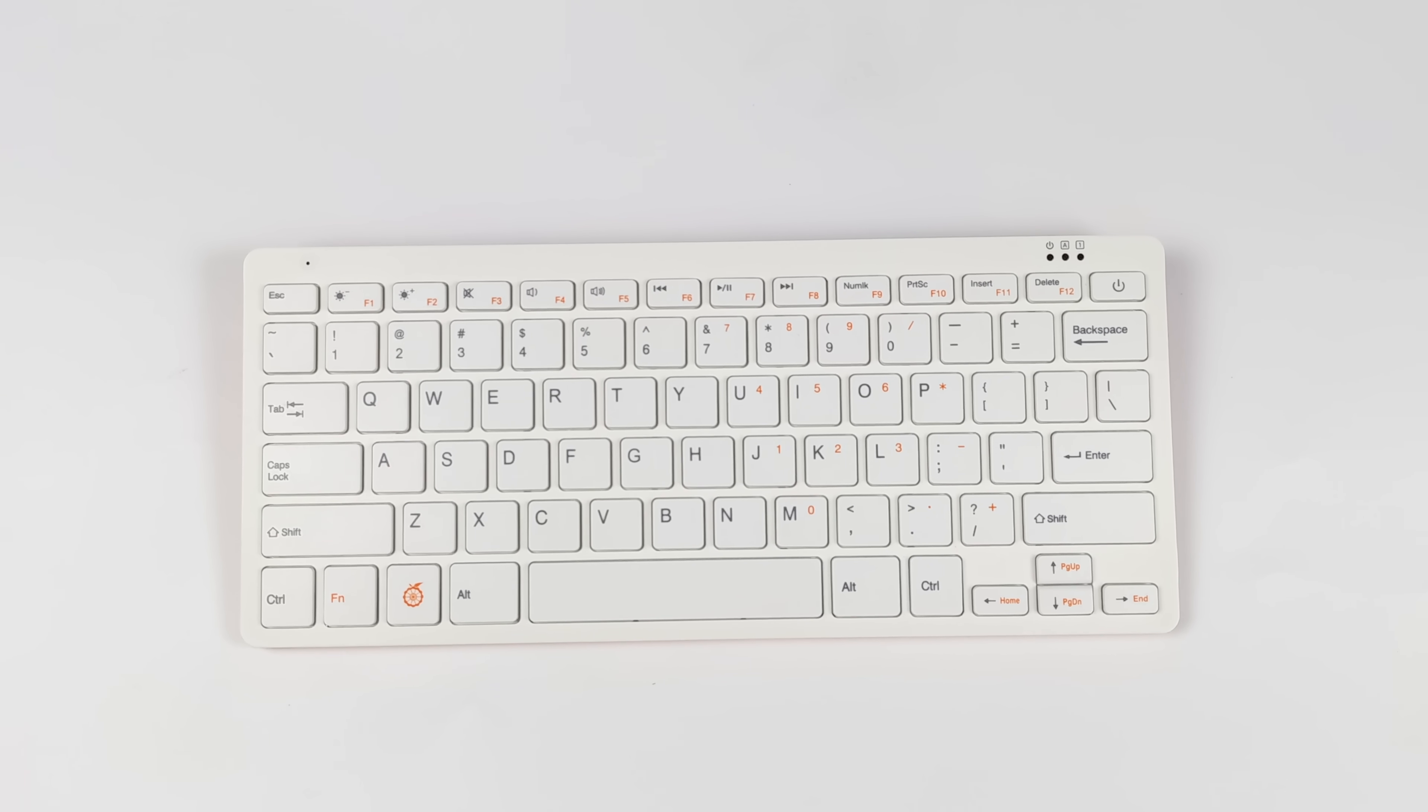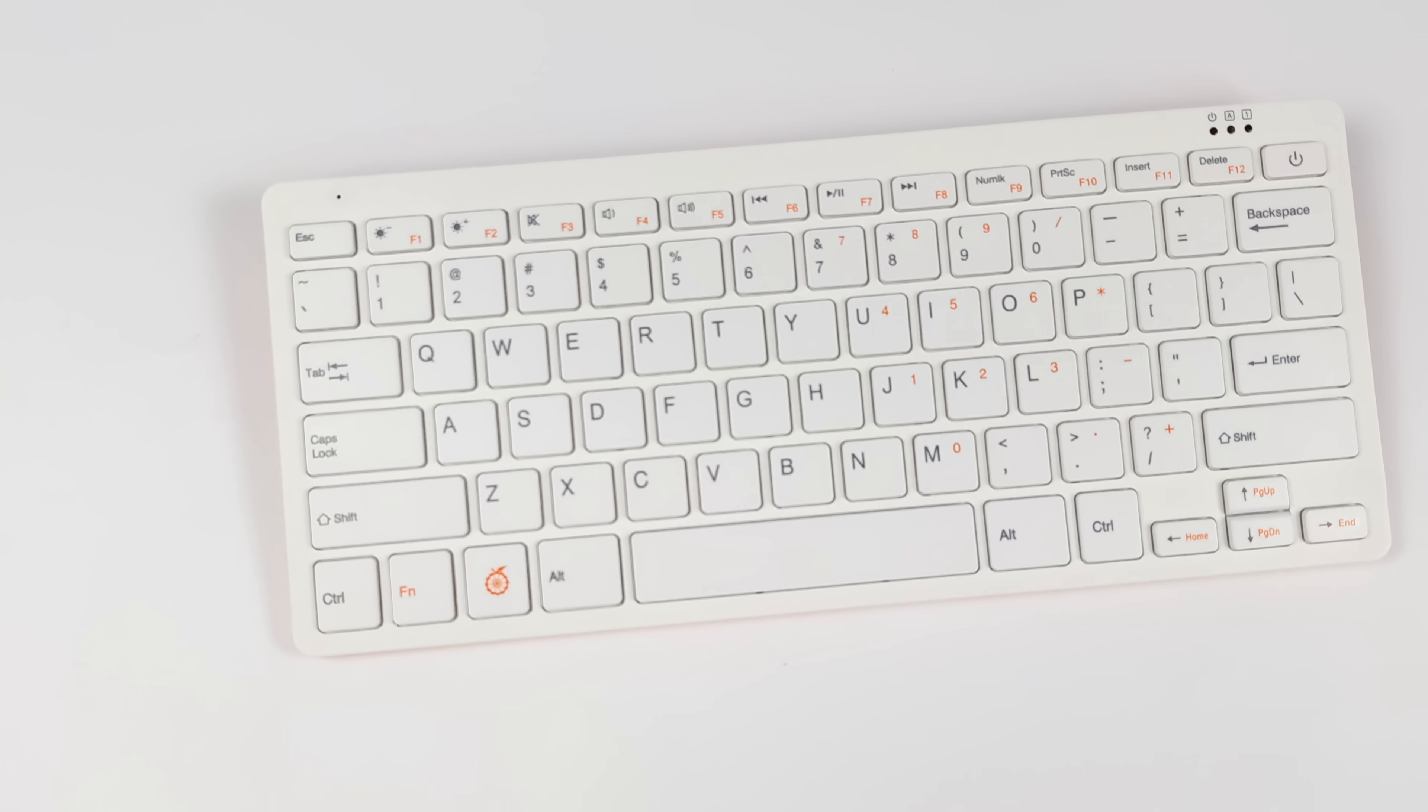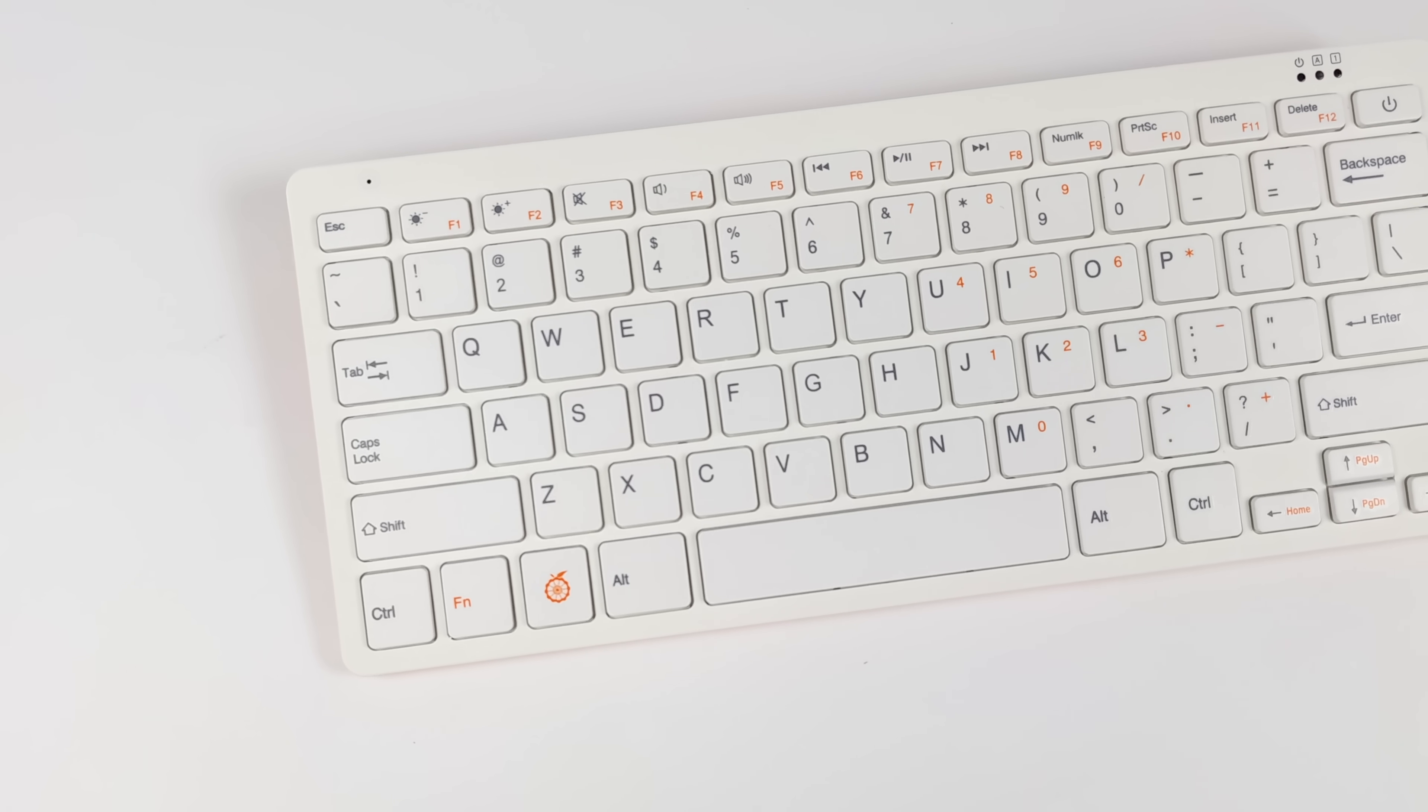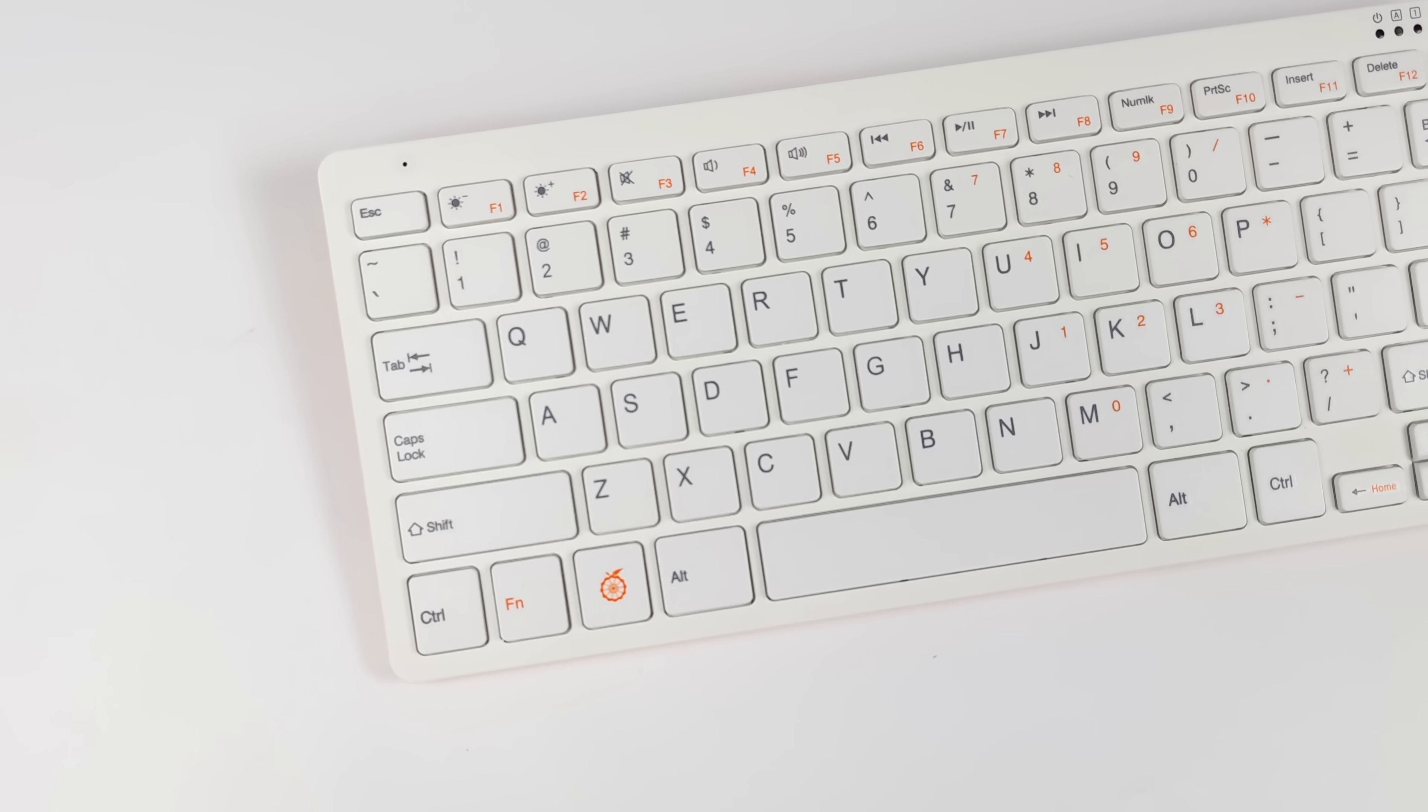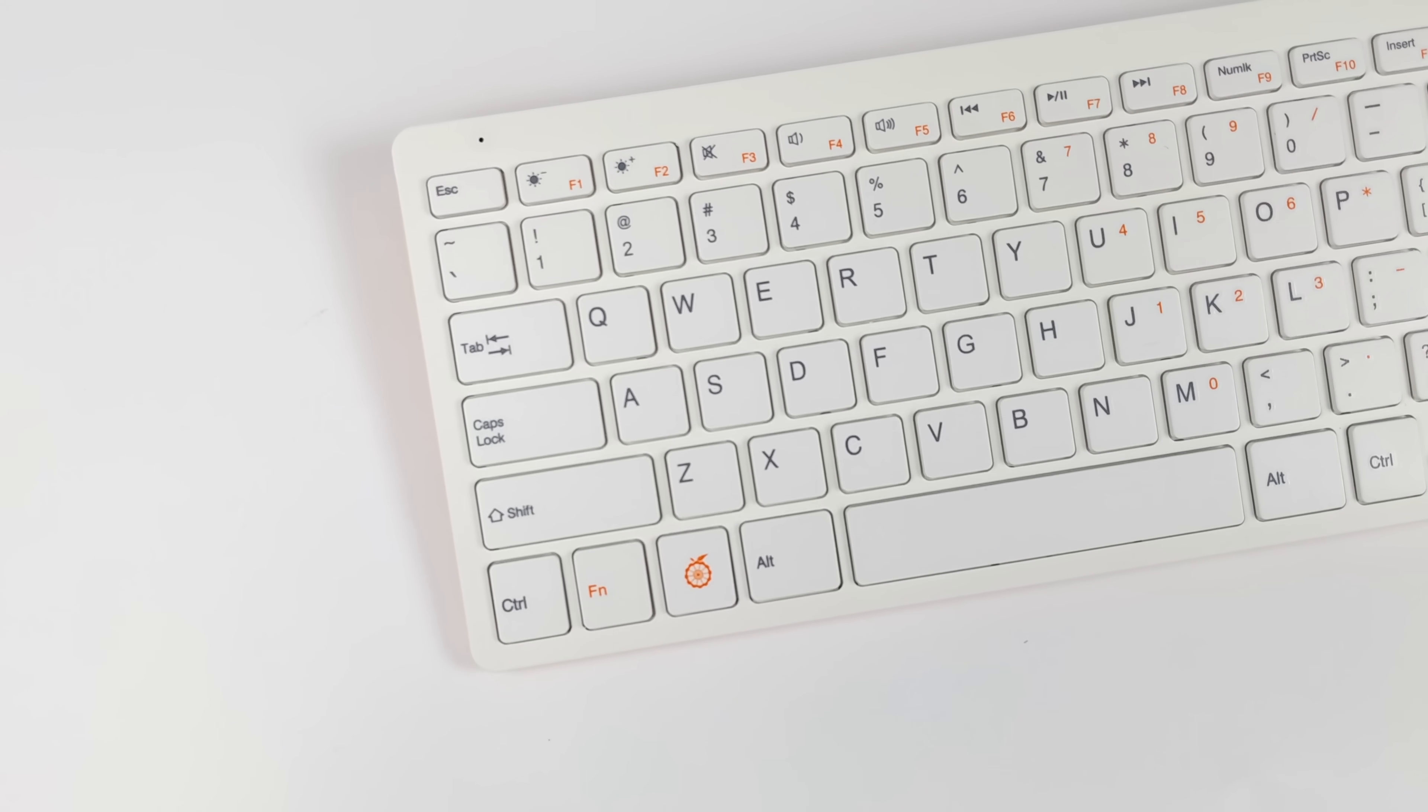What's going on everybody? It's ETA Prime back here again, and today we're going to be checking out Manjaro Linux on the all-new Orange Pi 800.